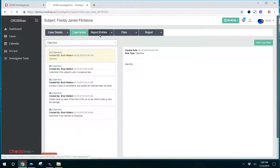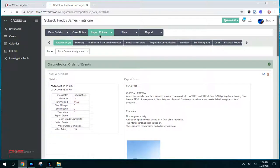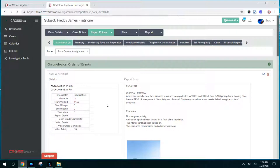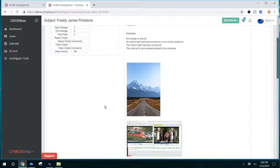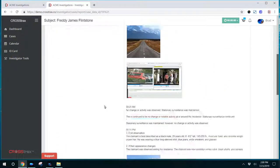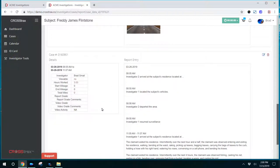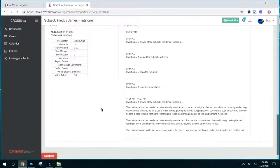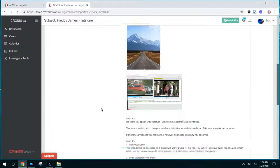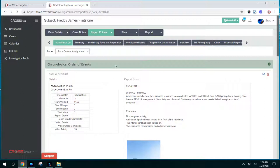The next one is report entries. This is where the investigator can do their investigative report or see previous investigator reports that maybe an investigator before them created. They'll be able to get caught up or get up to speed on a case rather quickly just by going to this section. They can also create their own reports in this area.